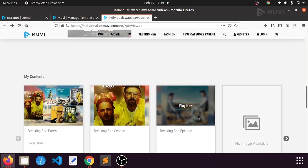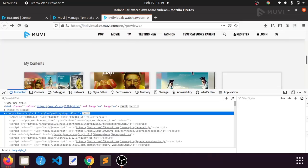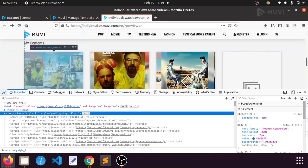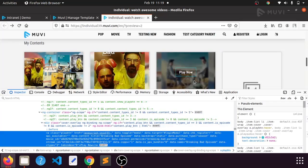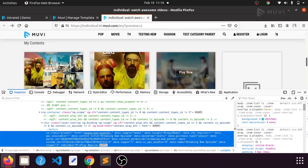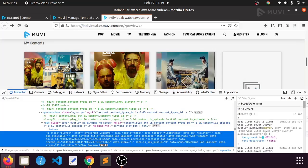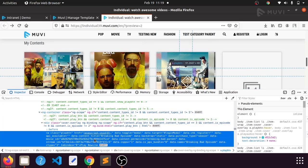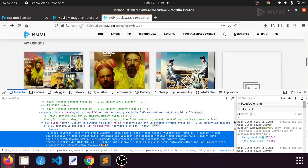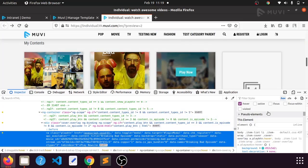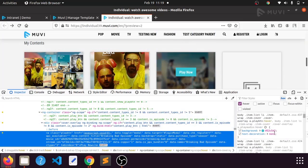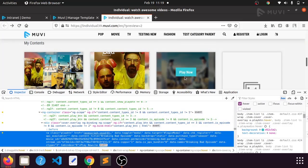Press Function and F12 together to open the developer tools, then go to this particular 'Play Now' button. Since it is appearing on hover only, it will be a little difficult to identify how it is changing. For that, you can enable the hover property in the developer tools.